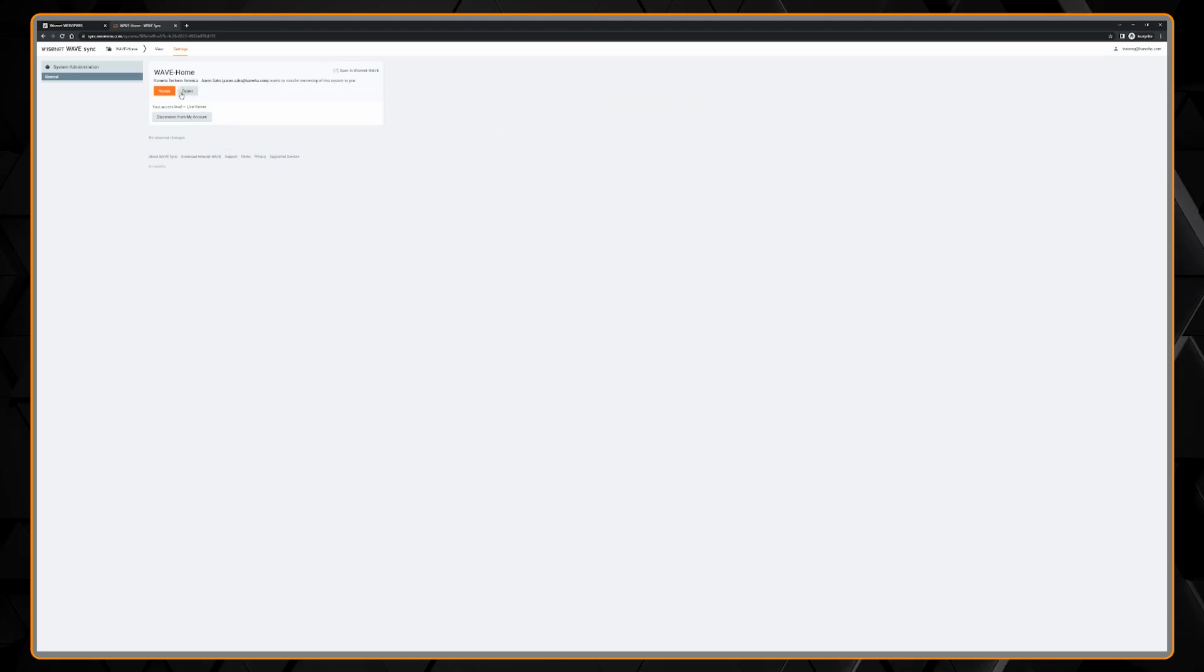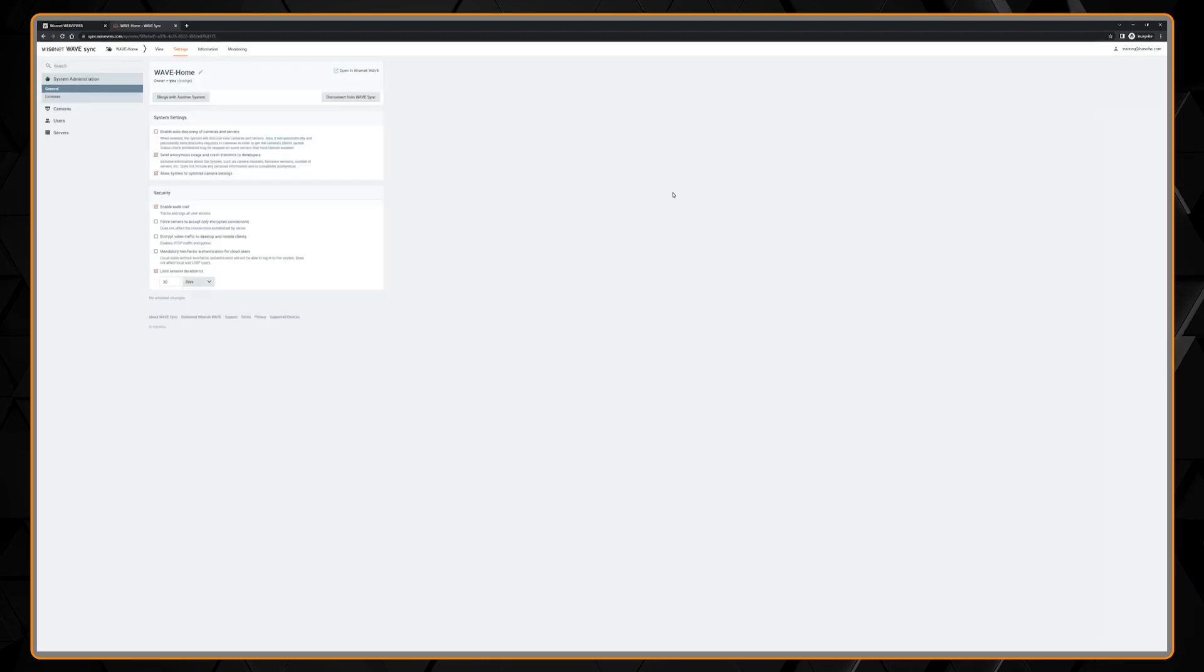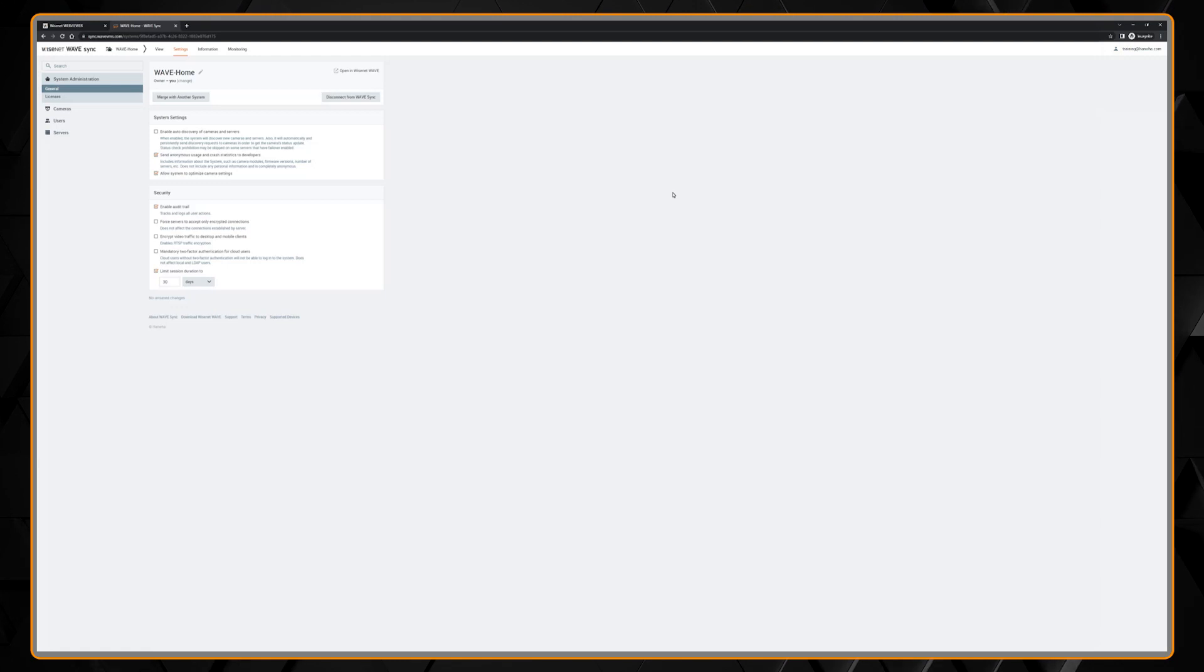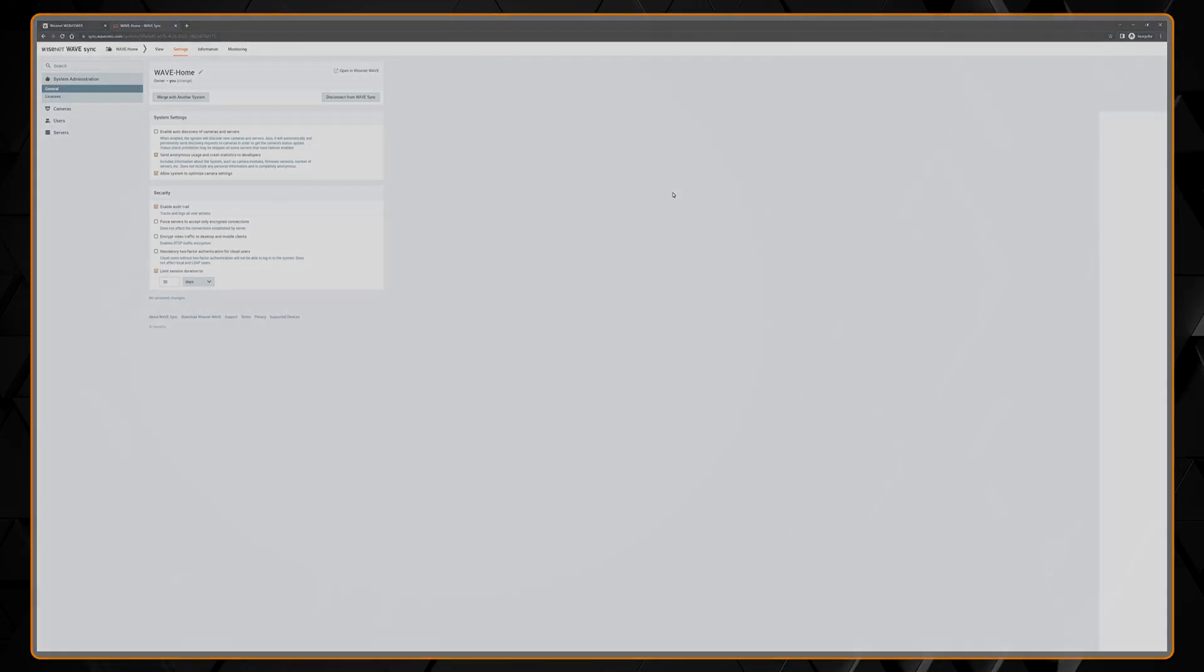Note that the old owner will no longer have access to the system. If they need access in any capacity, you will need to add them back in as a new user.